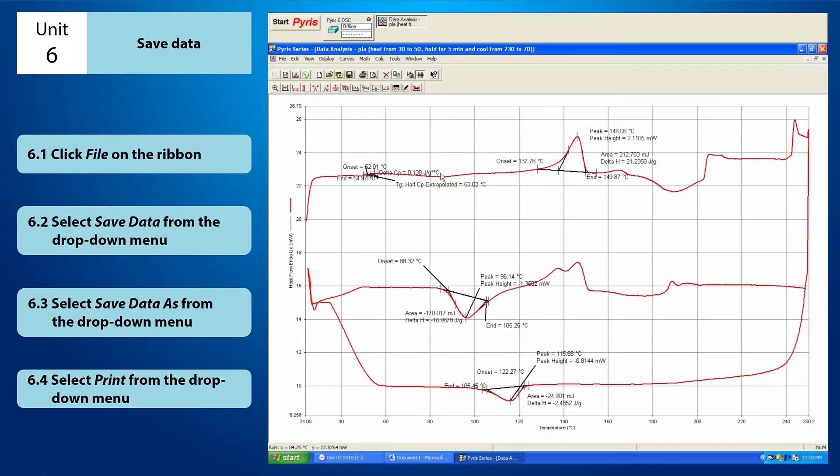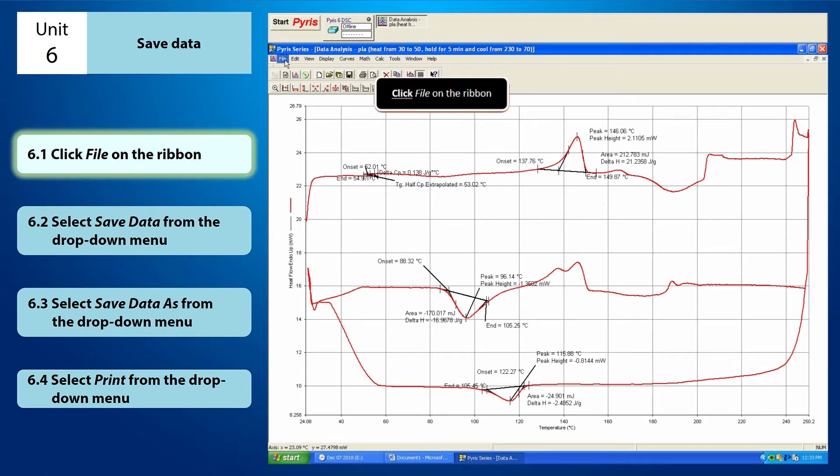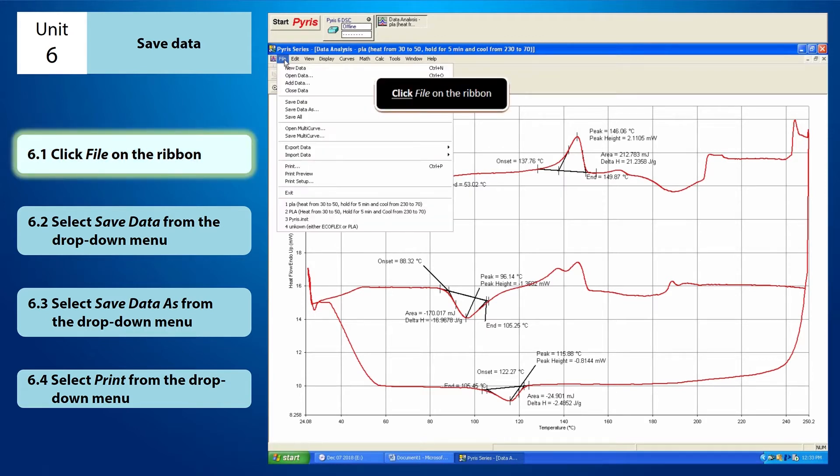Hi everyone, this is a tutorial video on how to save your data from the instrument viewer. First, you need to click file on the ribbon.